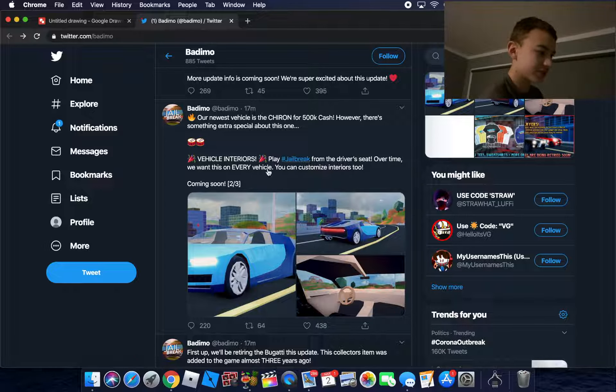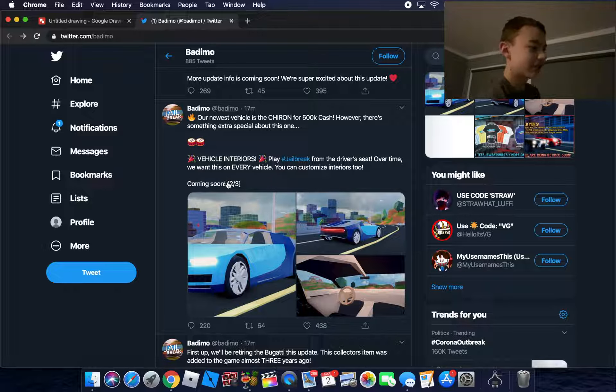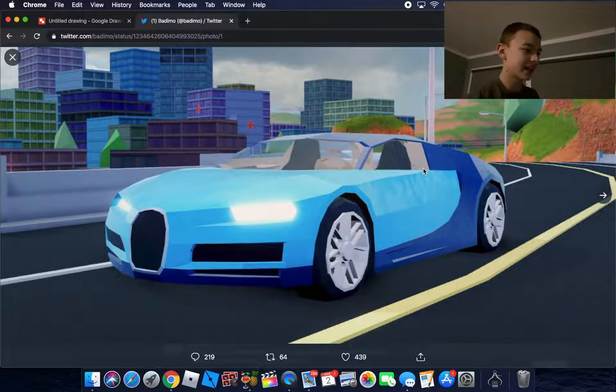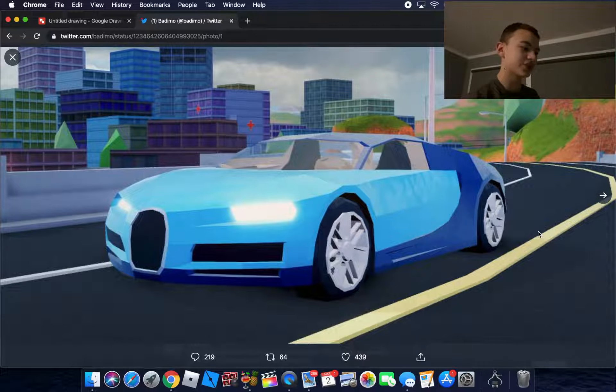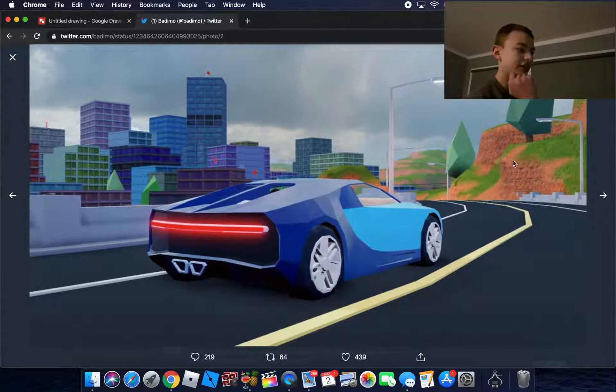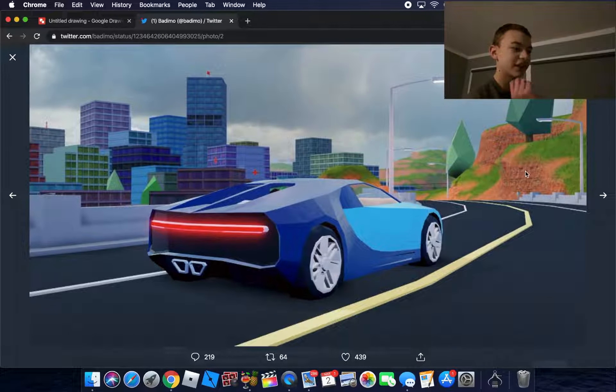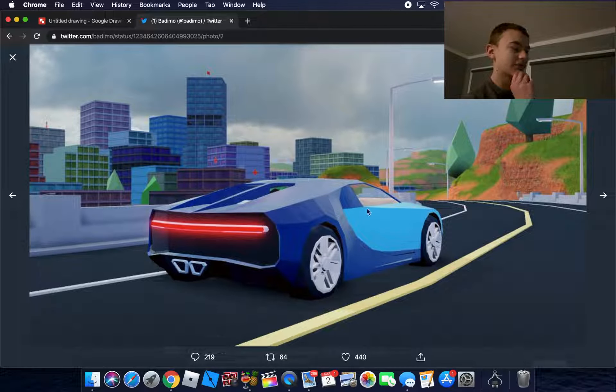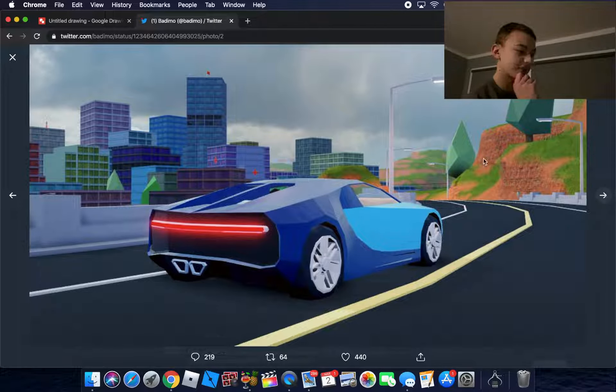Driver's seat over time - we want this on every vehicle. You can customize interiors too. All right guys, this looks absolutely amazing. It's basically a newer version of the Veyron which is currently in the game, and yeah they're getting rid of the Veyron. I hope this will spawn in the same spot.